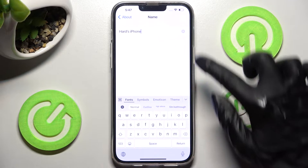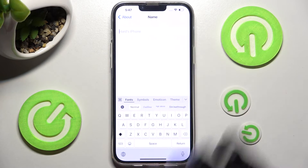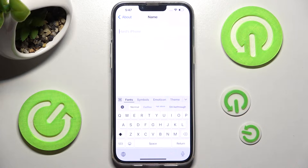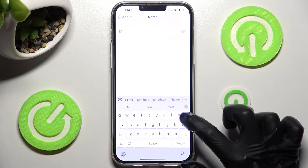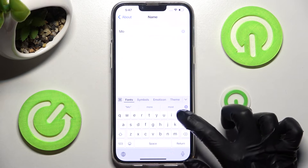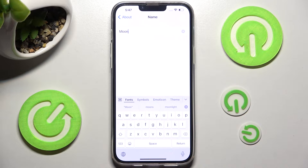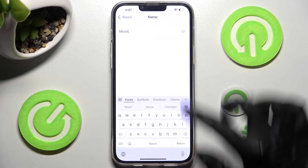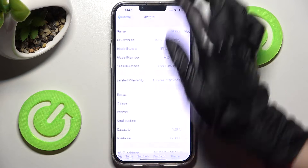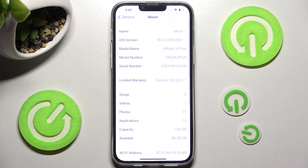Then type in whatever you wish to — I will go with 'moon' — and when you're ready select the top left corner. As you can see, after that the name of my iPhone has changed.